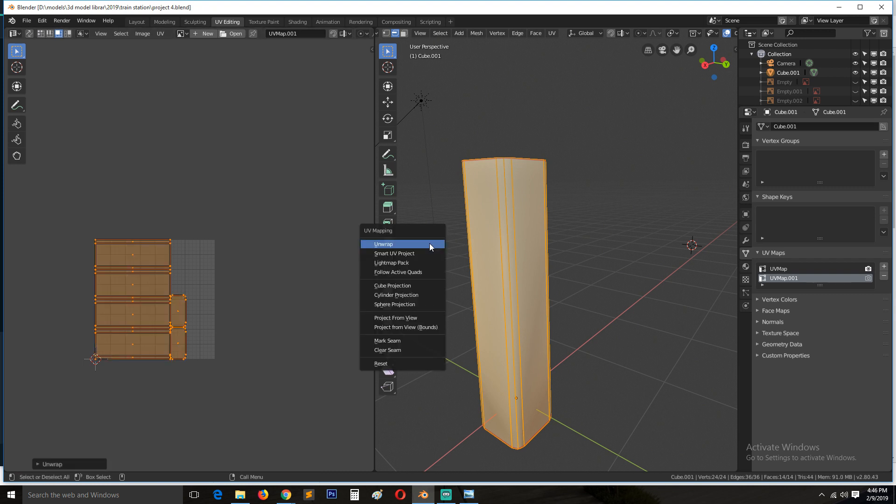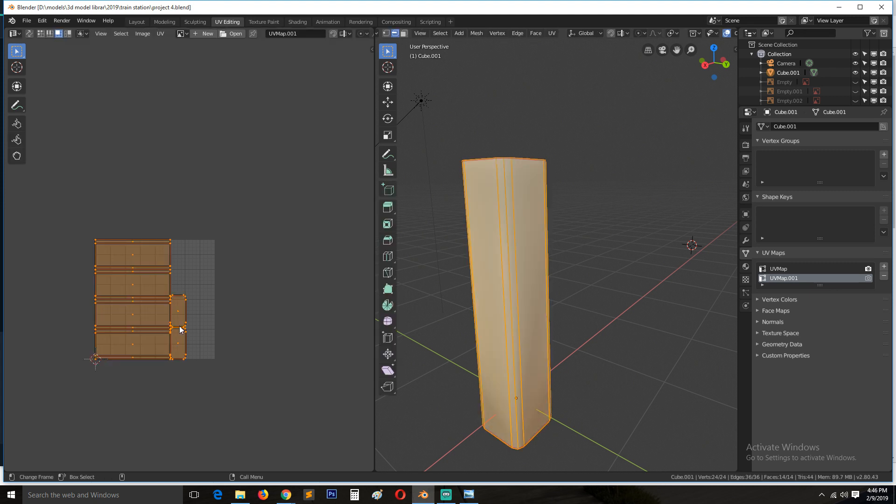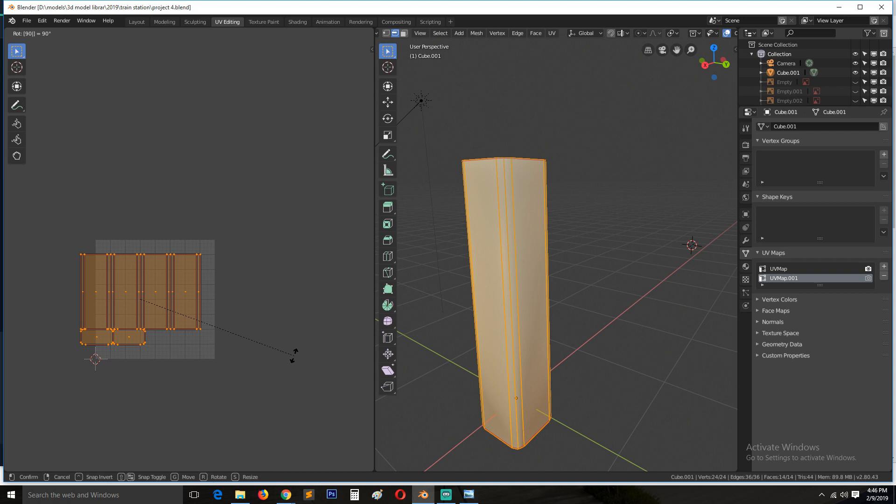I'm not sure why it changed too much. Okay, I think because I rotated this, so rotate 90 degrees.